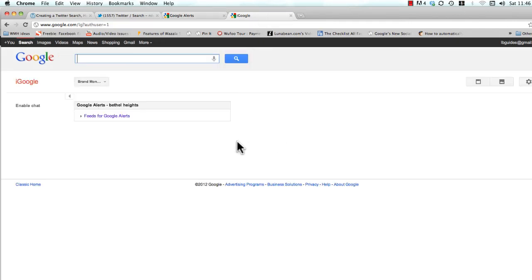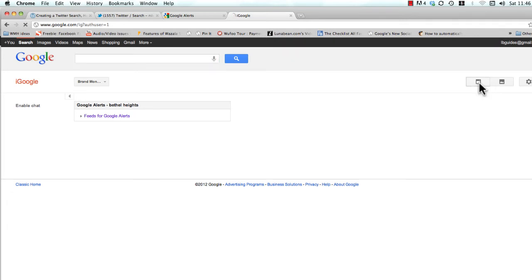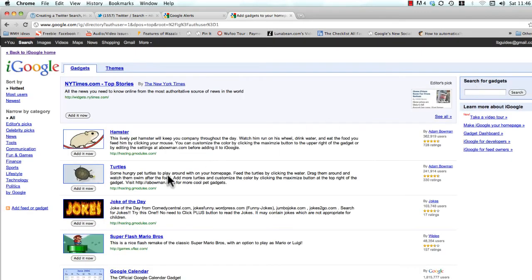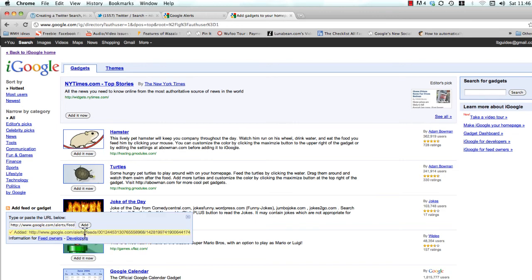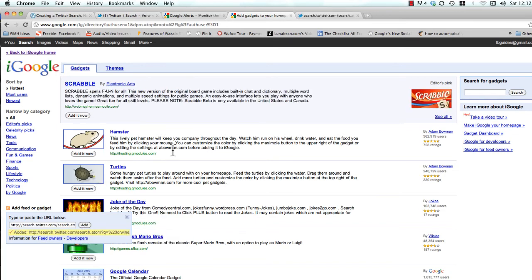And go back to iGoogle, and you'll notice this time we don't have the 'look for new gadget' button here. So just know that from here on out you're just going to click this 'add gadgets' link up here. Here we are back on the same page. Click add feed or gadget, copy and paste that right in there, click add, and there's another feed created for you.